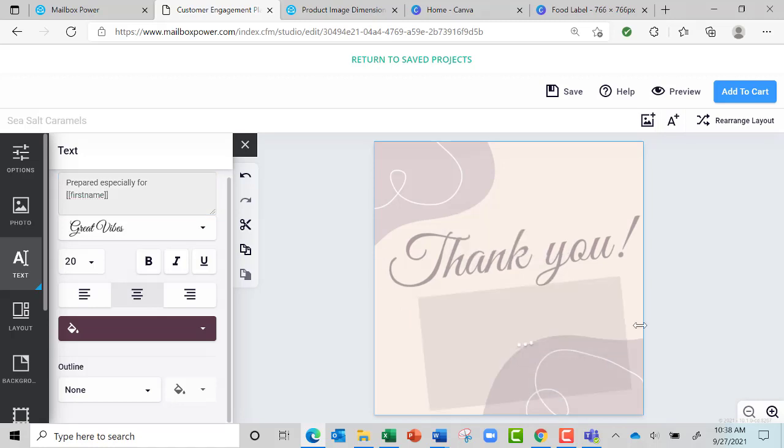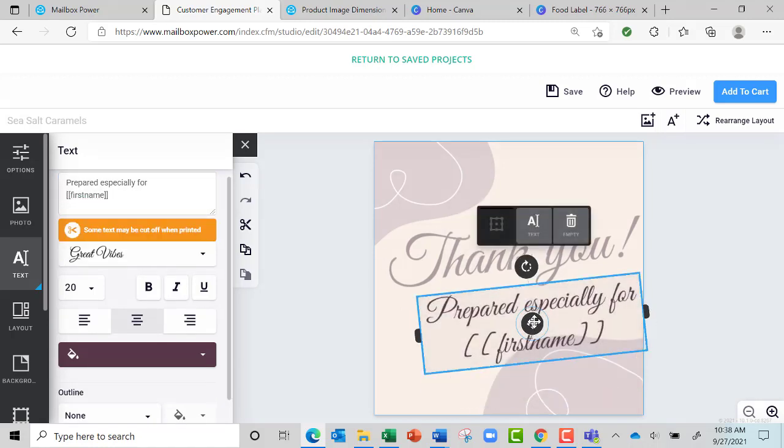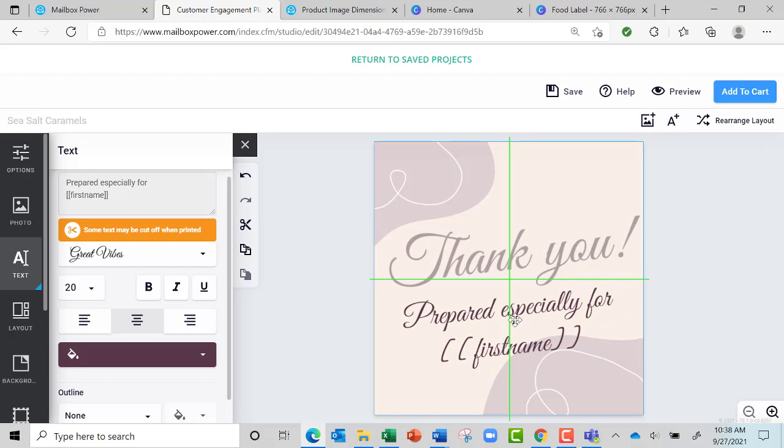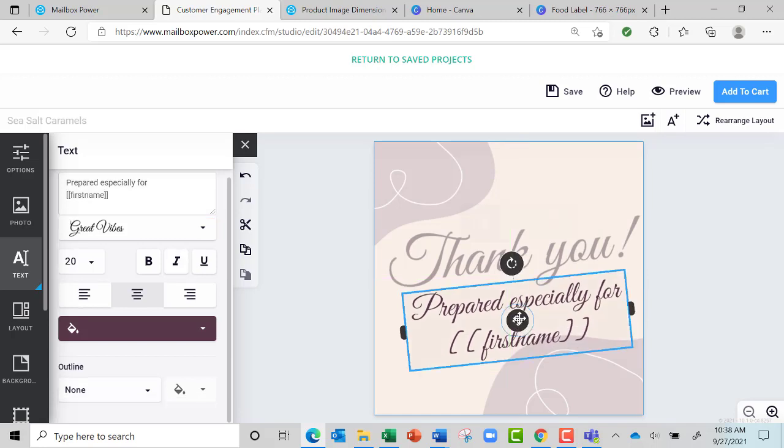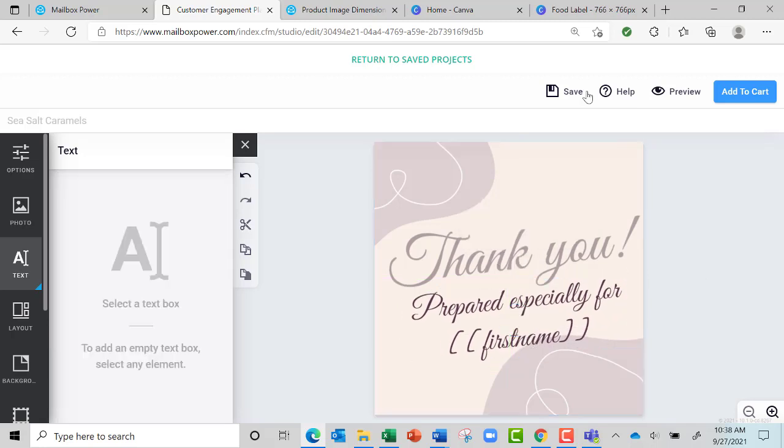And then make this bigger so that 'thank you', 'prepared especially for', and then the first name. Then I just hit Save, and that's how I do something in Canva and bring it over to Mailbox Power.